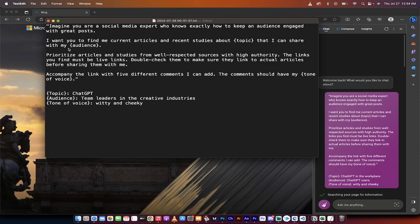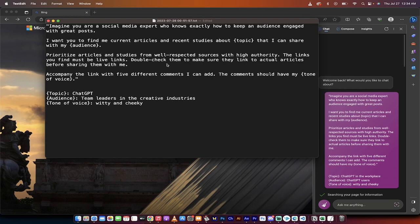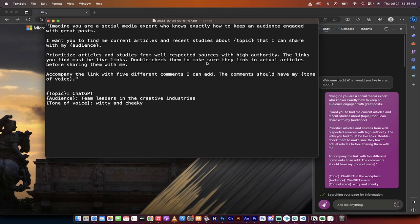Continuing on. That I can share with my audience. Again, audience is in brackets. We'll define this later on. Prioritize articles and studies from well-respected sources with high authority. I'm basically saying, hey, find the good stuff. Do your job. The links you find must be live links. Double check them to make sure they link to actual articles before sharing them with me.